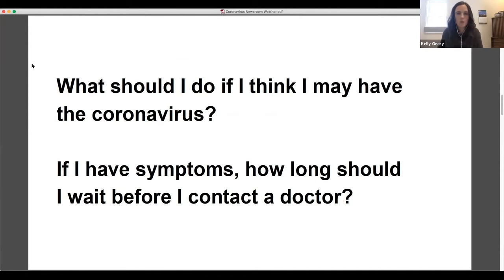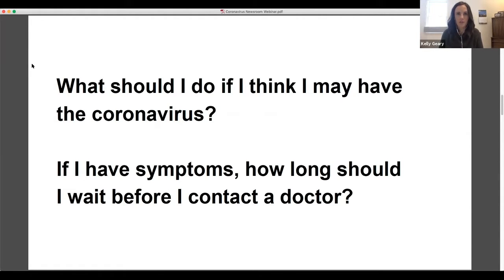Great. Good to know. Good to know about high temperature. I hadn't thought of that. So what should I do if I think I might be infected, if I'm worried? What are the next steps I should take? When should I contact my doctor? How long should I wait? That kind of thing.